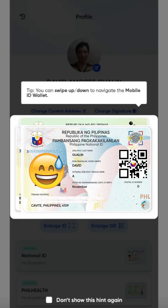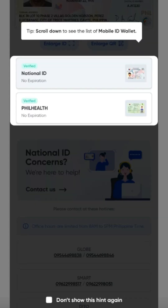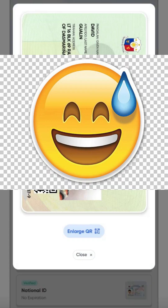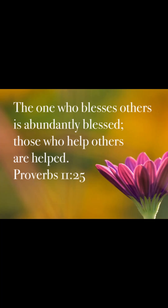In my case, it pulled up my profile first and then I was able to see my valid ID — my National ID — a digital copy of it. I was also able to pull up my PhilHealth ID showing both the front and back versions. I hope this helps and you get your valid ID.